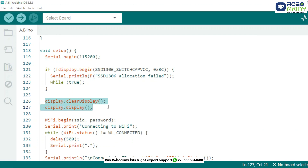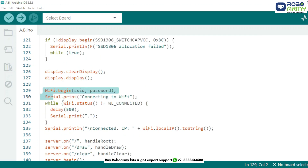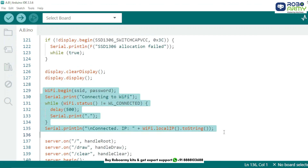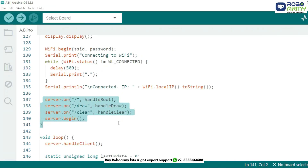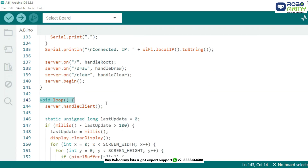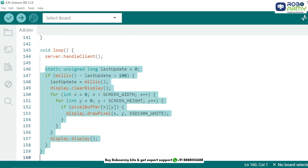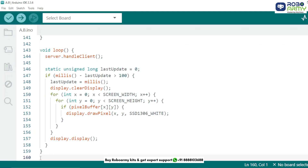We start serial communication and initialize the OLED display, then clear any previous display data. The ESP32 connects to Wi-Fi and prints the IP address to the serial monitor. We define routes to handle root, draw, and clear requests, then start the server. In the loop, this checks for incoming HTTP requests and handles them. The OLED screen refreshes every 100 milliseconds by drawing all pixels marked as true in the buffer.